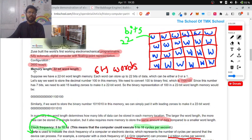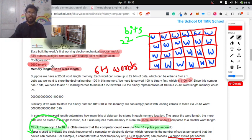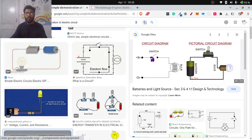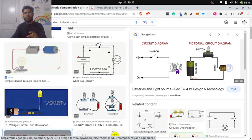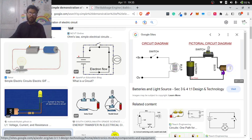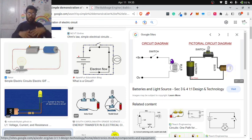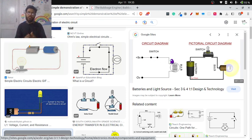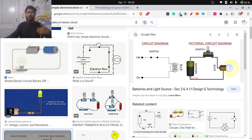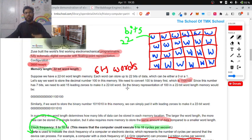He built a machine called Z3. This was completely made using relays. This computer has 2600 relays. What does it mean? If you have one switch here, you can perform one logic, either on or off. If you have more switches, you can perform more logic, right? The more switches you have, the more logic you can perform. The more operations you can perform.